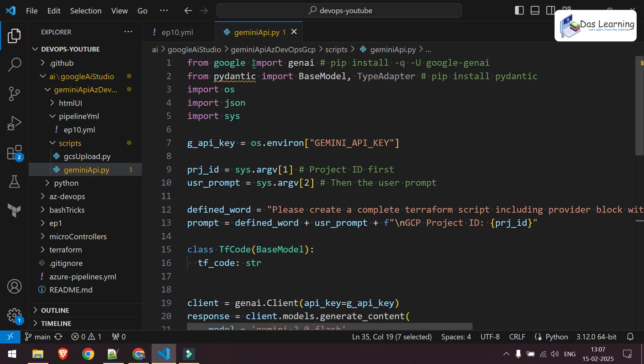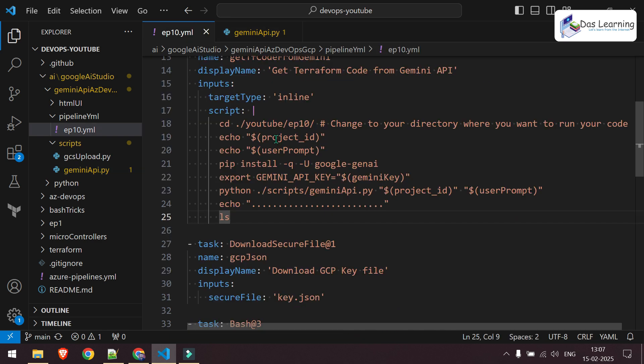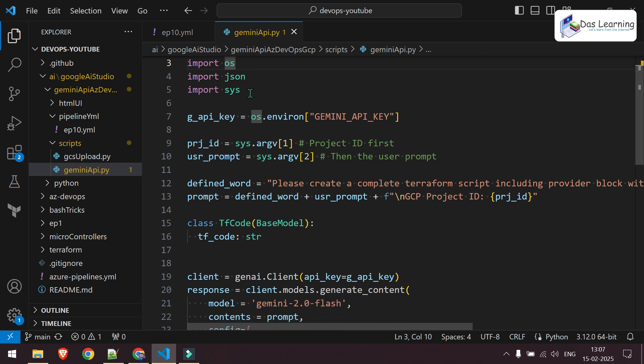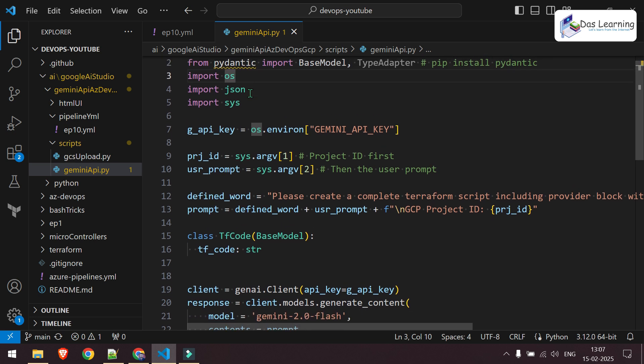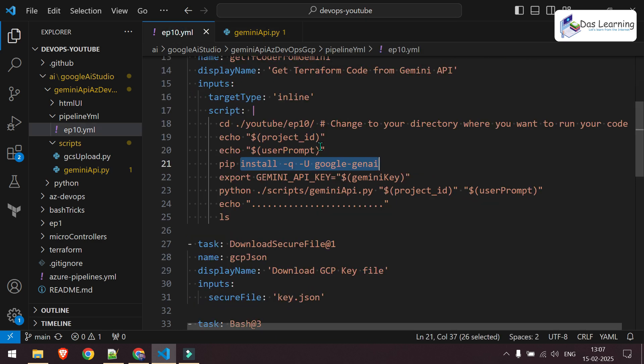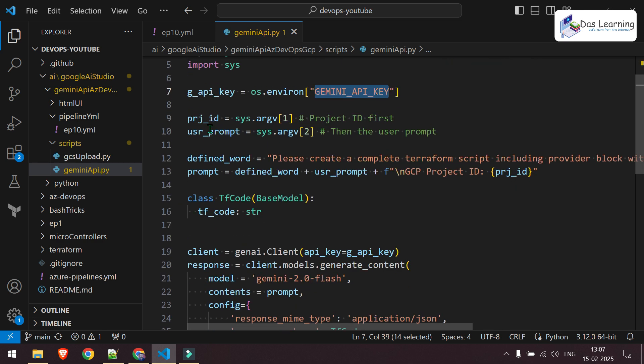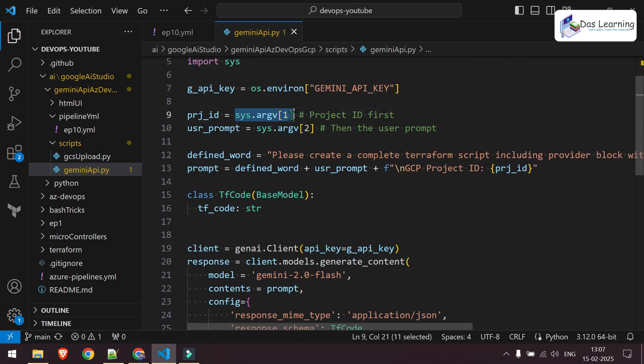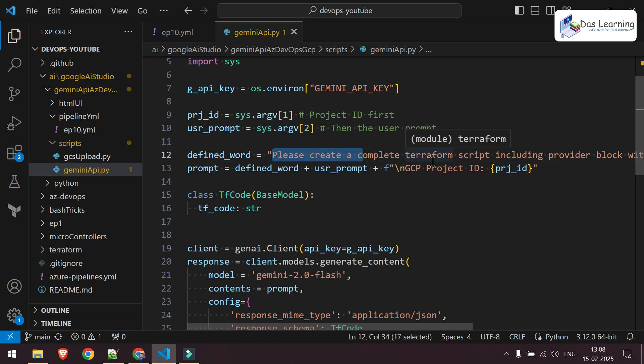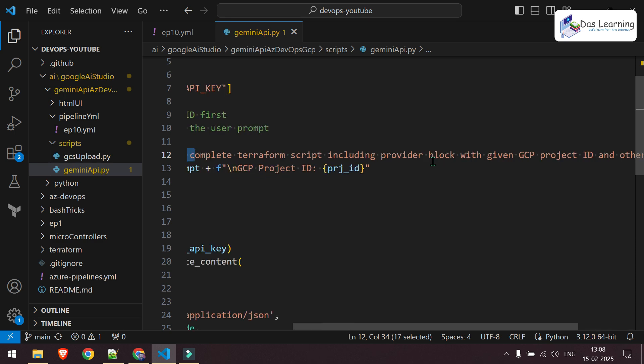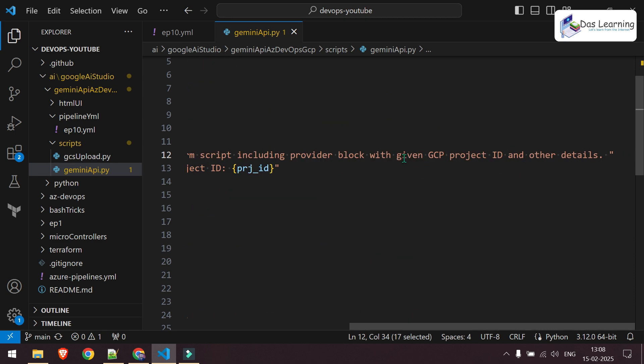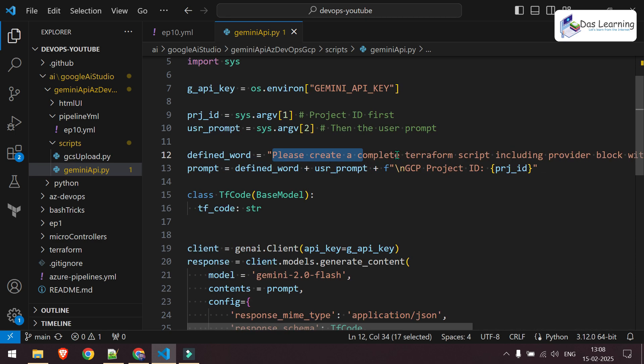At first I'm importing the Gen AI library then Pydantic another library. This libraries will be installed along with this pip command. Then I'm importing the standard libraries like OS, JSON, Sys. I'm getting the environment variable which I've set in the pipeline which is nothing but our Gemini API key. I'm storing that in a variable. I'm taking the first argument which is my project ID. Then I'm taking the second argument which is the user prompt itself. I'm concatenating that with some little more details. So,